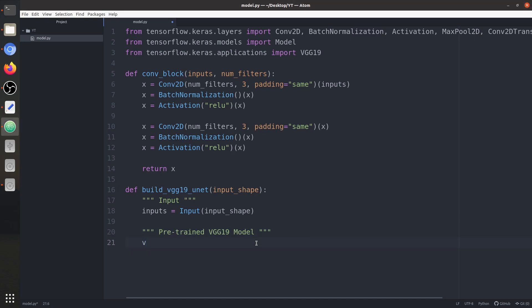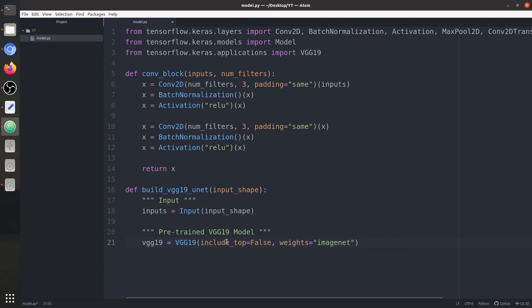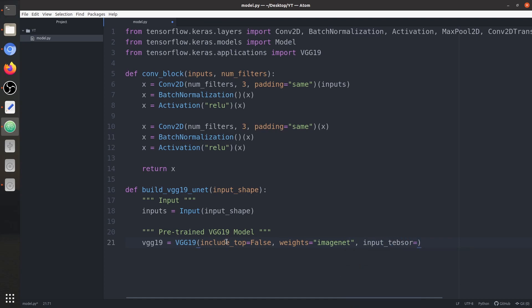We set vgg19 using the VGG19 class we already imported. First, we don't want to include the top, so 'include_top' is False. We don't want the classifier. For weights, we want to load ImageNet weights since it's already trained on that dataset. 'input_tensor' is set to 'inputs', the input layer defined above — note the correct spelling is 'tensor'.